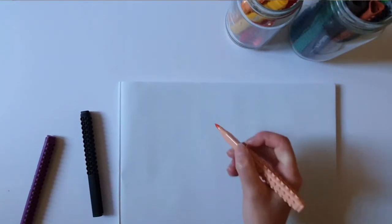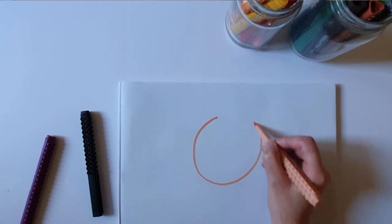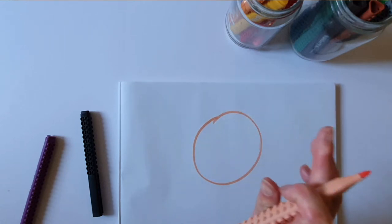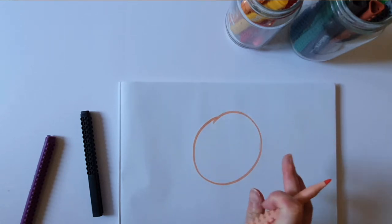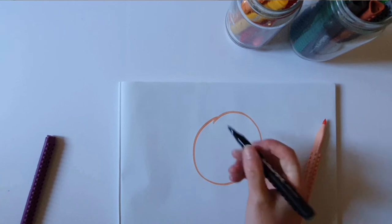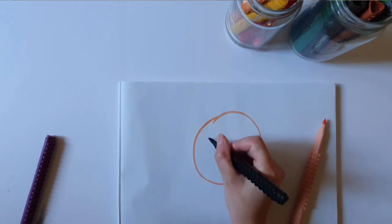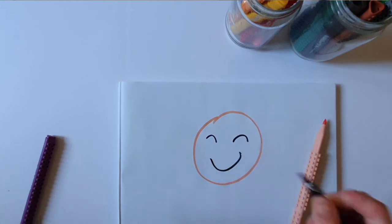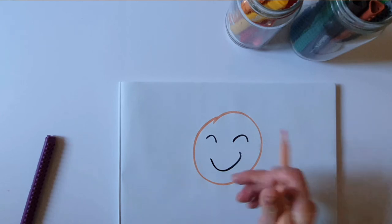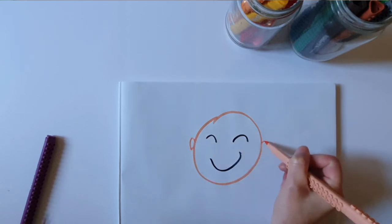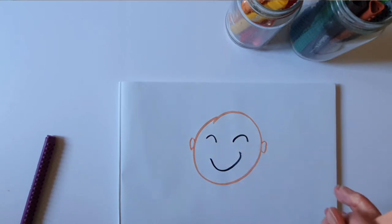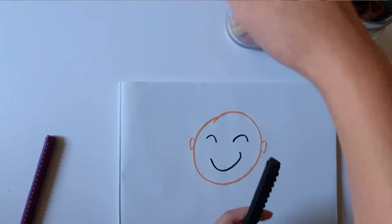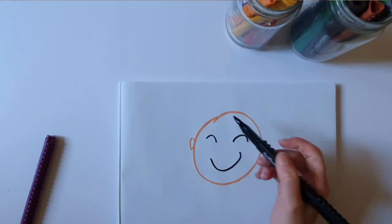Let's choose a different color. So now we're gonna draw a face to practice our lines. Draw a smiley face. We're gonna practice our thick and thin lines by drawing hair.